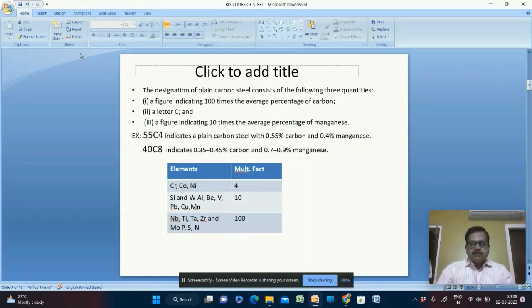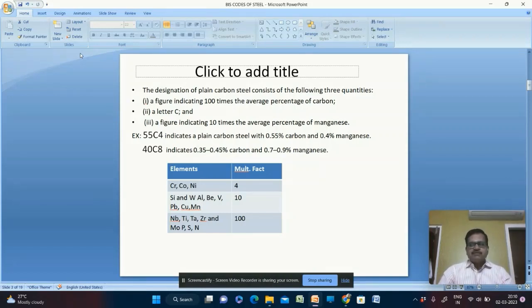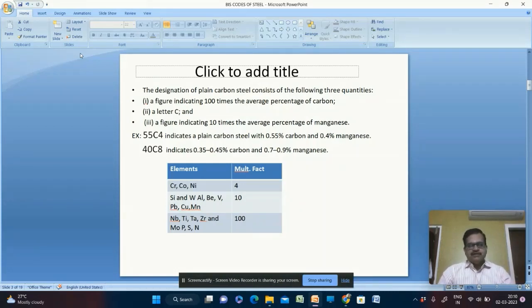Another example is 40C8. Here, 40 means carbon percentage is between 0.35 to 0.45, with an average of 0.4, so 0.4 × 100 = 40. C indicates carbon. The 8 represents manganese: average 0.8% (range 0.7 to 0.9), so 0.8 × 10 = 8. That is how plain carbon steels are indicated.